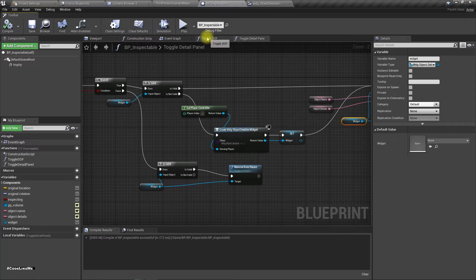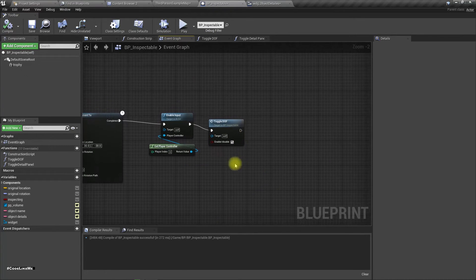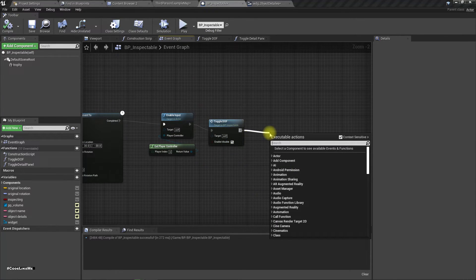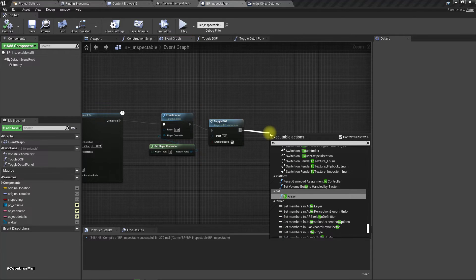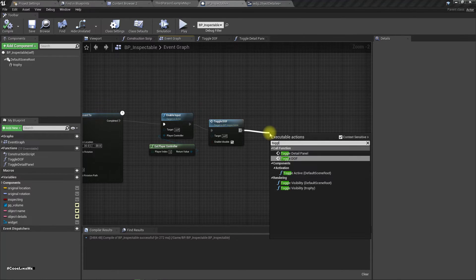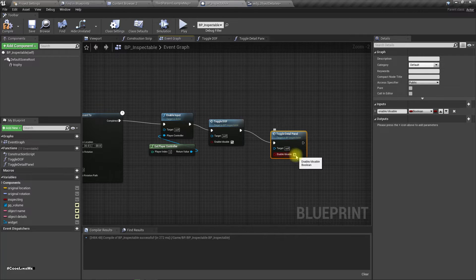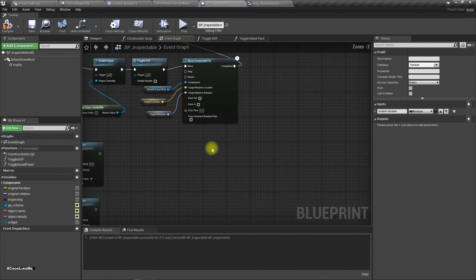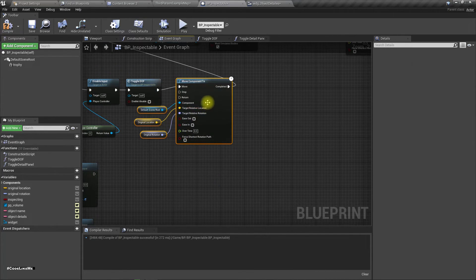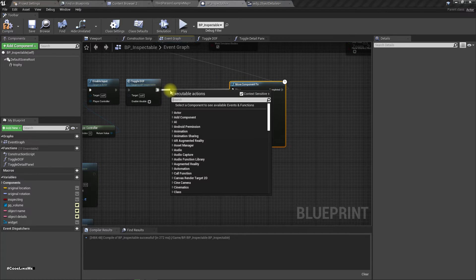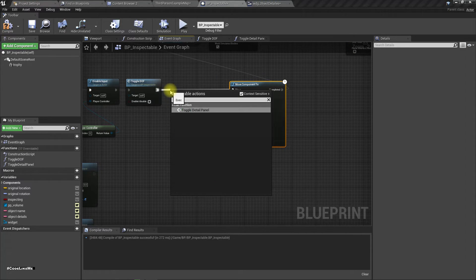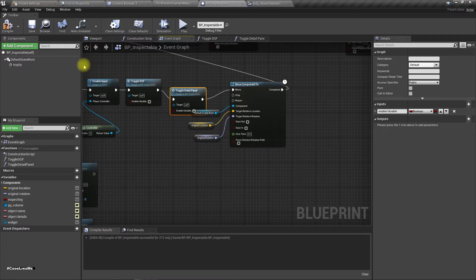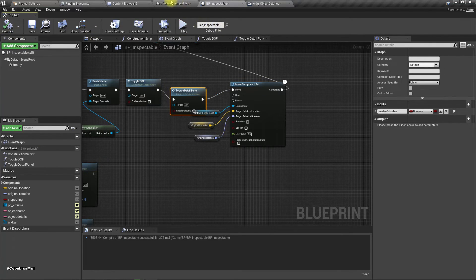Now let's call that toggle detail panel, true here, toggle detail panel false here. All right, let's see if this works.